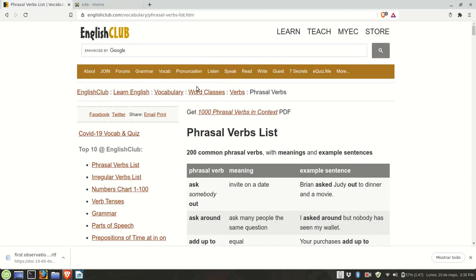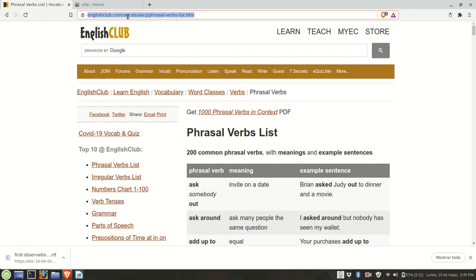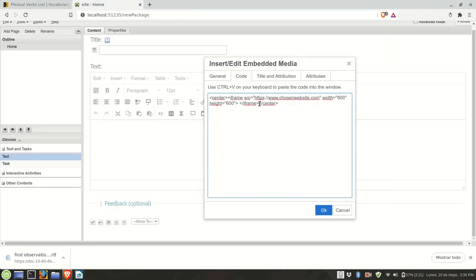And now let's pretend I need this list of phrasal verbs in my Excel learning project. So I'm going to copy the URL and I'm going to replace it. And this part is crucial, so make sure you don't change anything else aside from the sample URL.